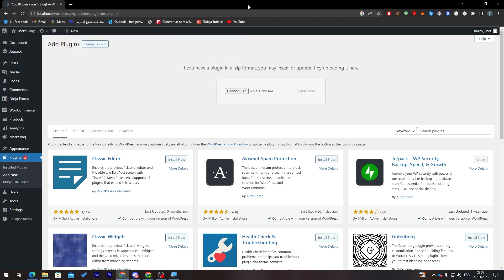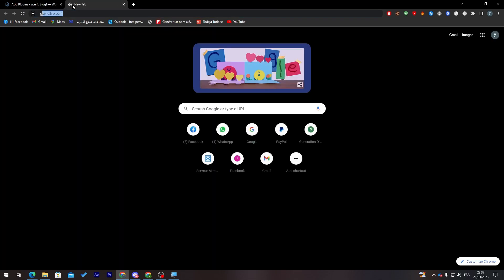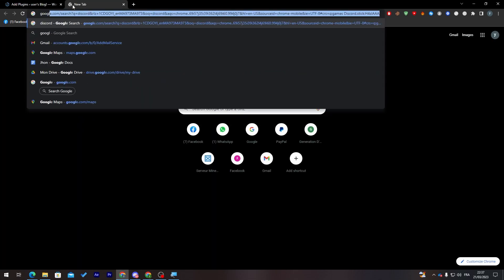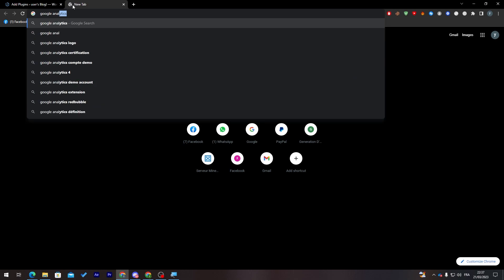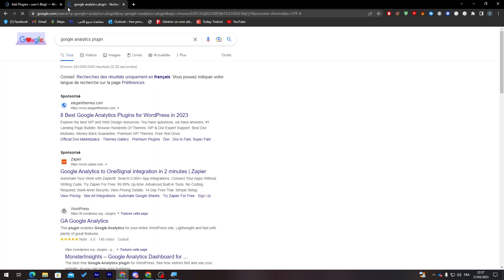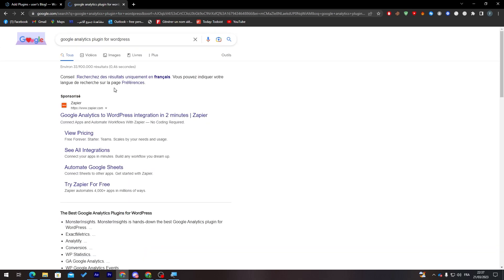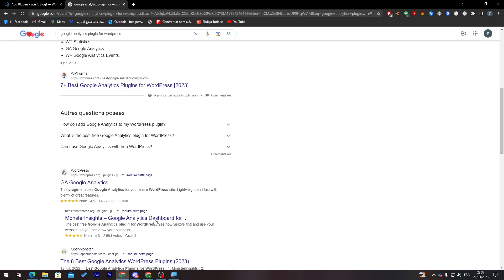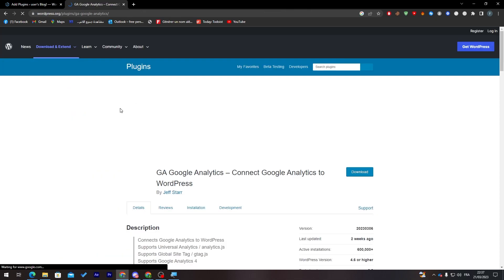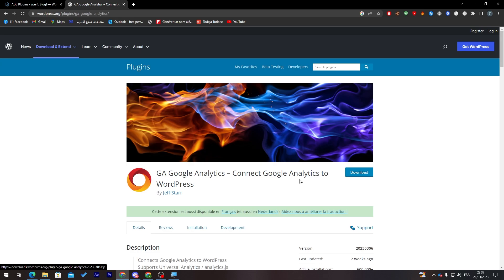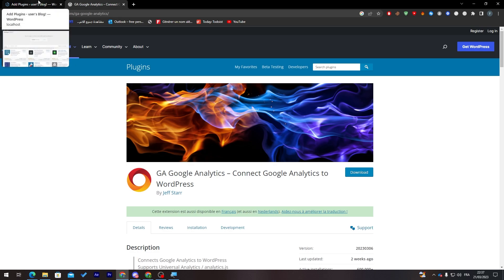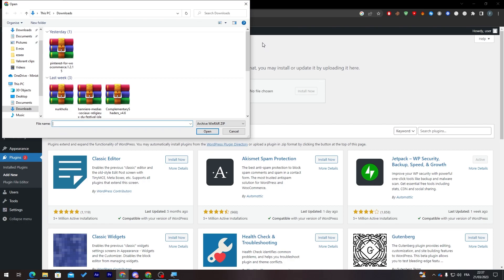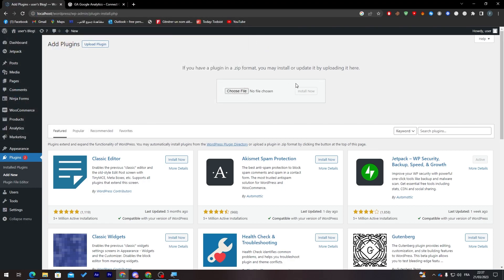For example, let's search for Google Analytics. Here we go, and let's add plugin. Now as you can see, let's go here for WordPress and you might find it over here. So here it is as an example. All you need to do is click on Download and then it will be downloaded on your PC. After that, click on Choose File and then just drag it and install it.